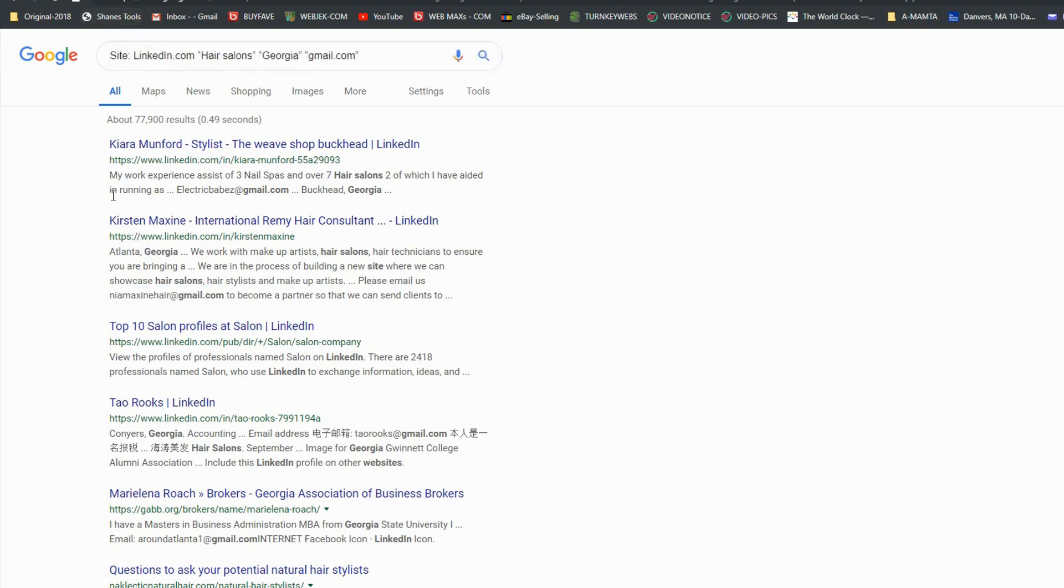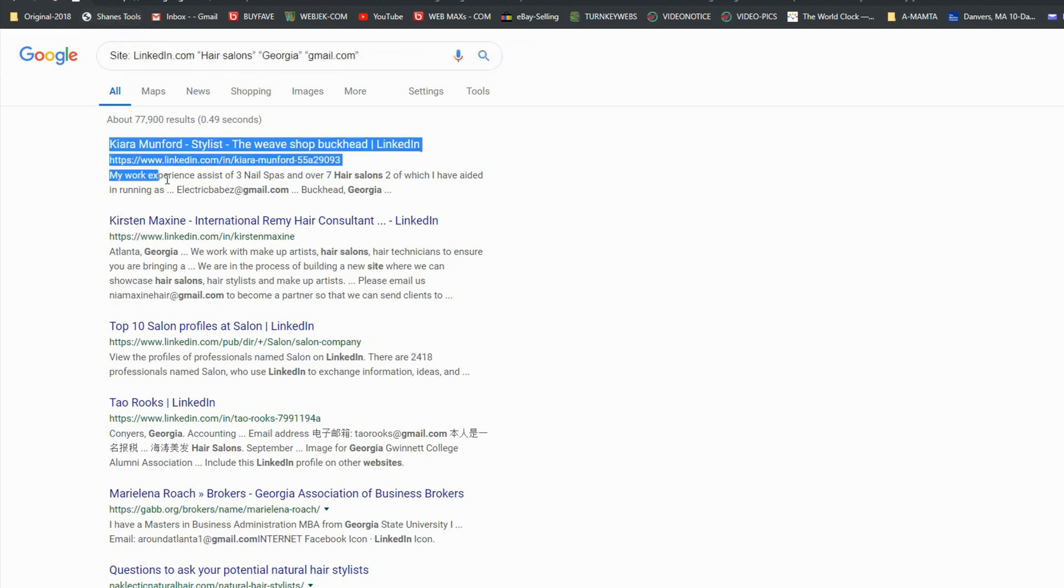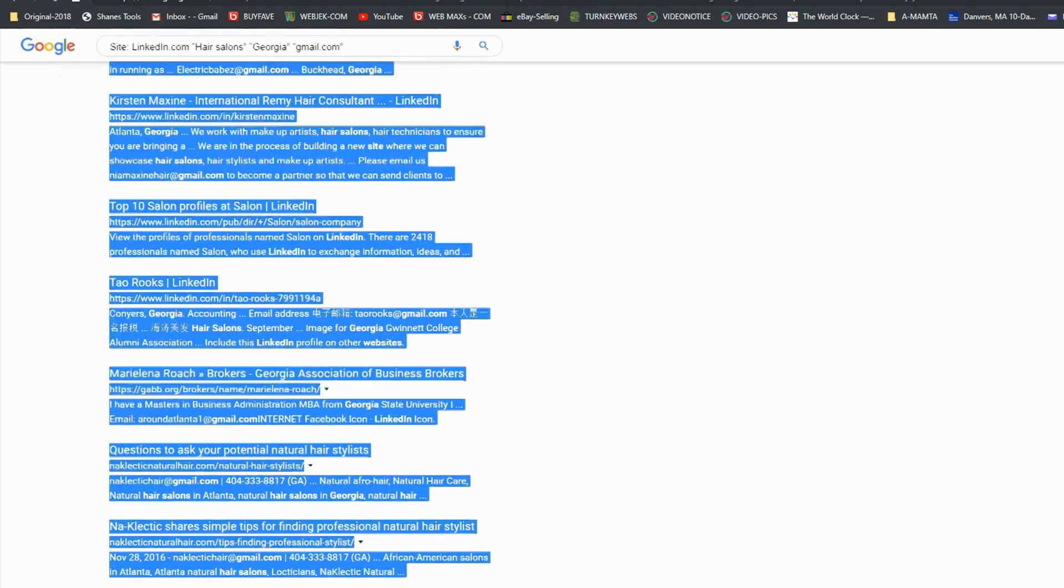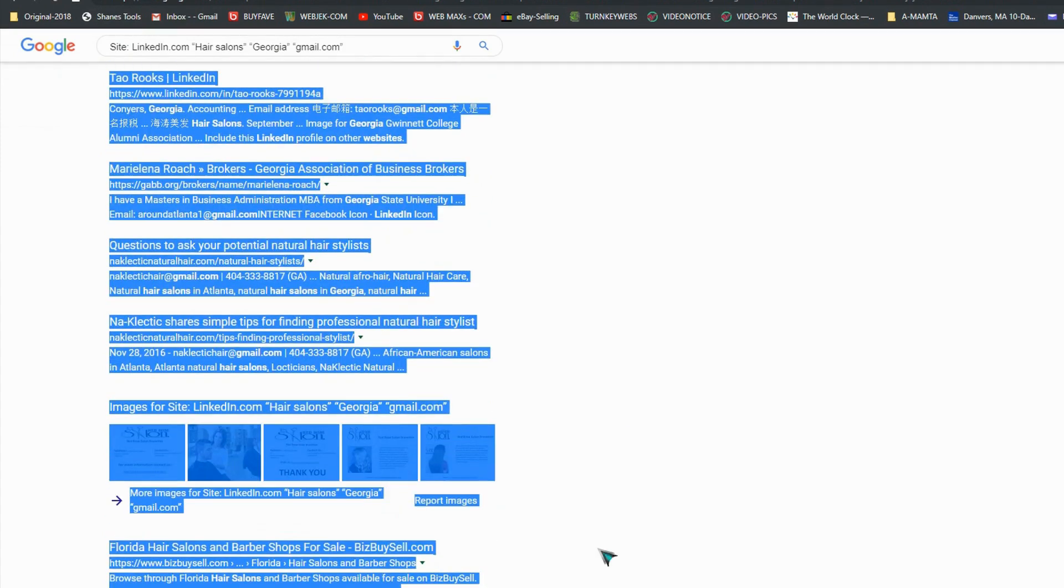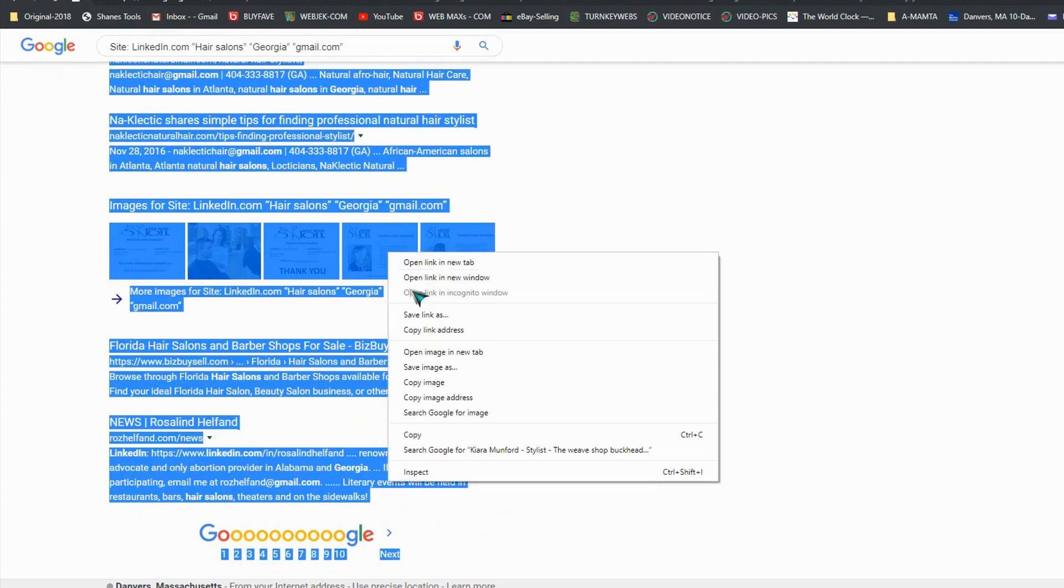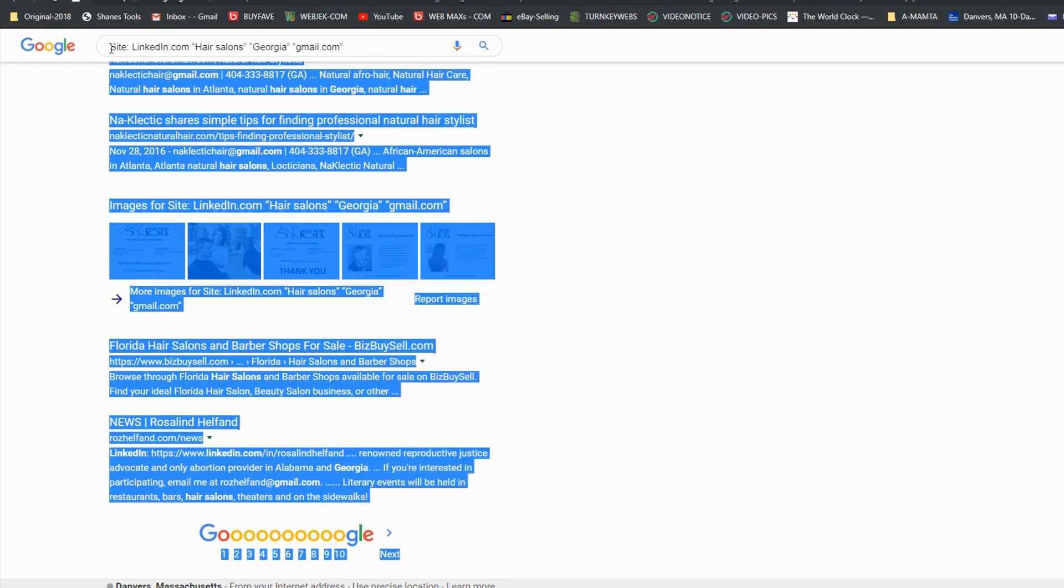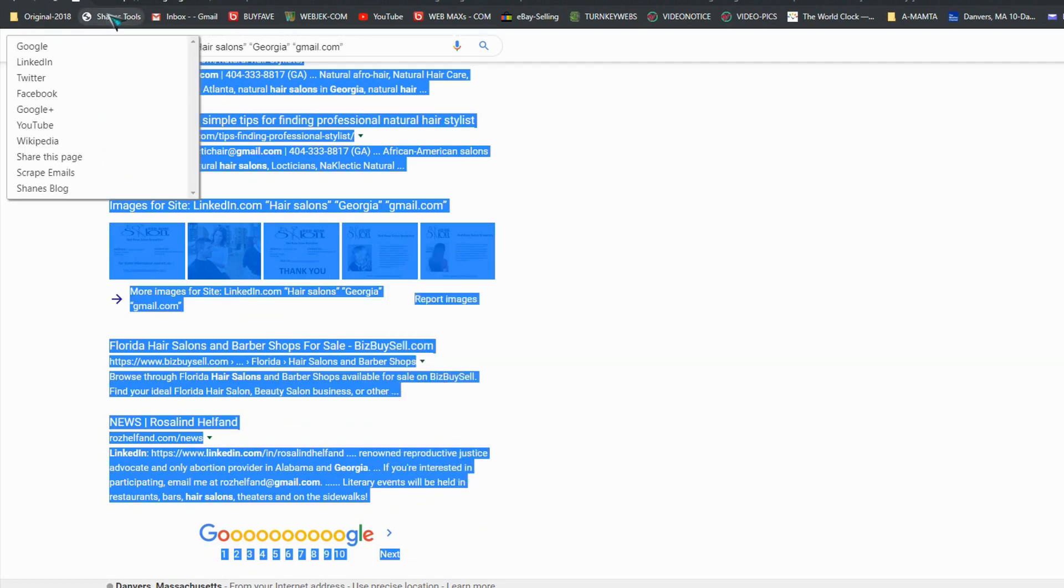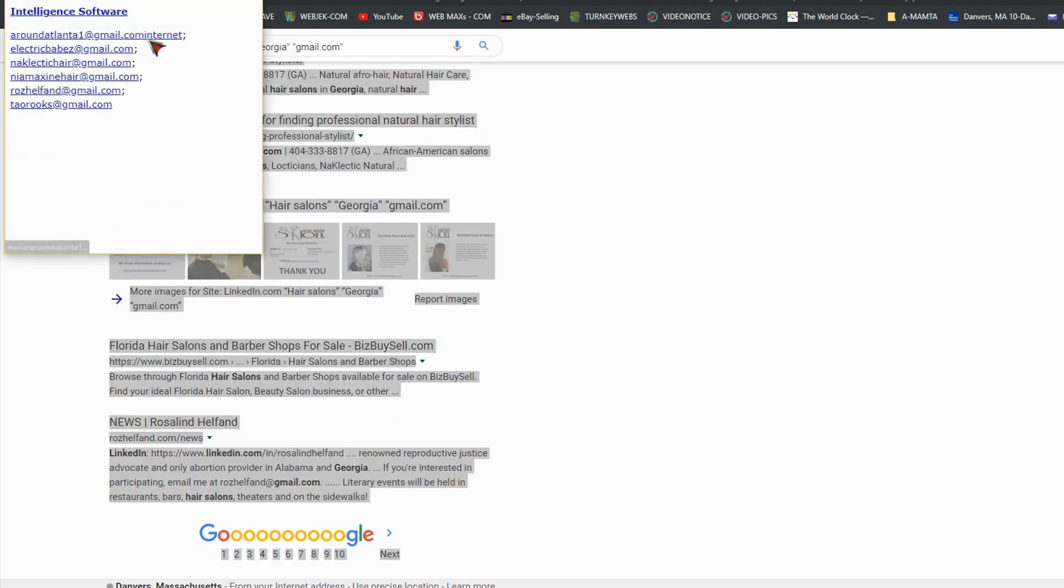So it's very easy. Just copy, select Change Tool, and select right here 'scrape emails'. You got it right here.